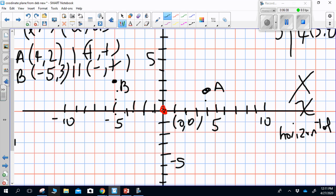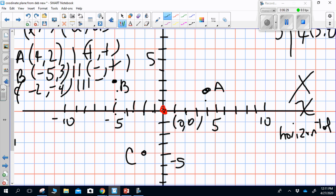Point C is at (-2, -4). Starting at the origin, I go to the left two and then down four, and place Point C. Point C is in quadrant III. All points in quadrant III have a negative x and a negative y.